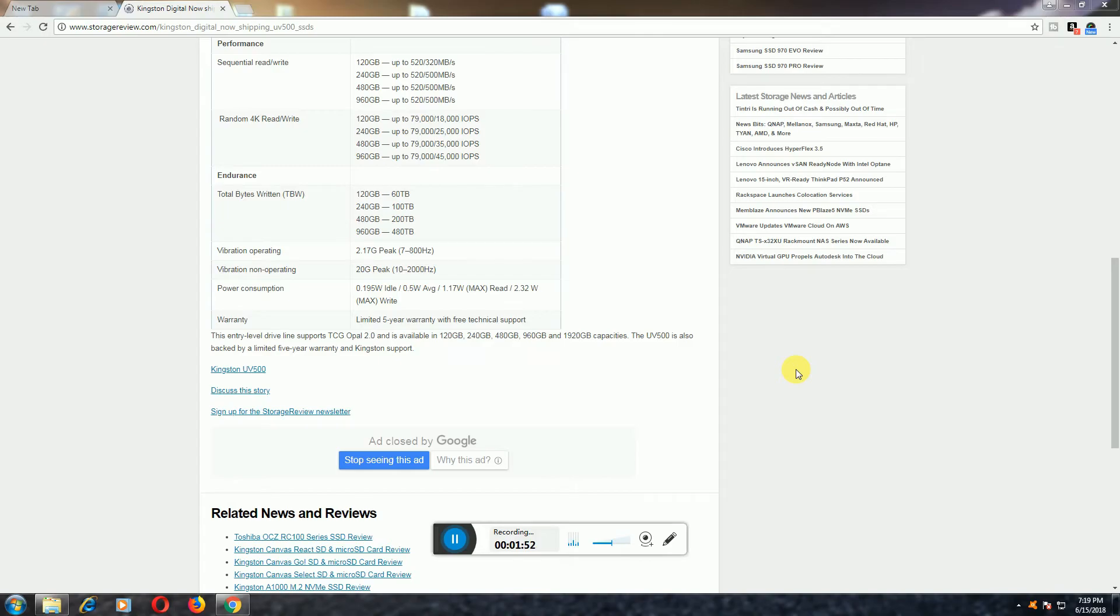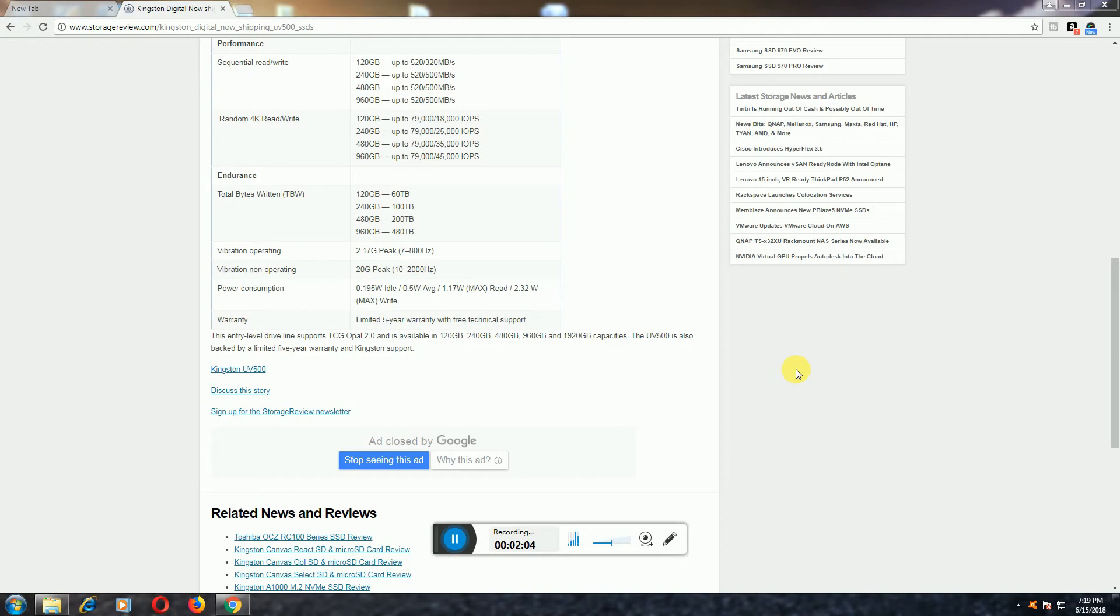Power consumption is very low, below 1 watt average. The maximum wattage is 1.17 watts idle and 2.32 watts maximum. Warranty is 5 years with technical support available.